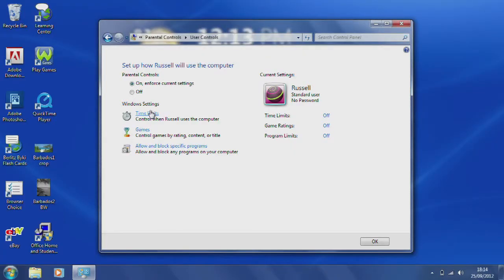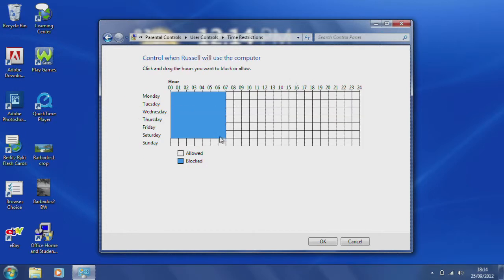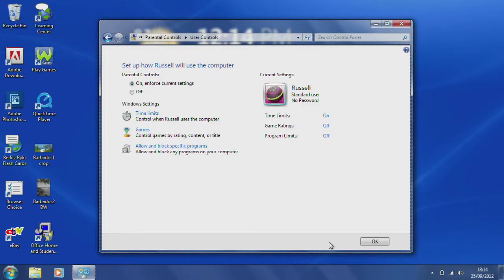In time limits for example, Windows' intuitive interface allows you to select the times your child can't use the computer and also set different times for each day. You can also block certain websites and get activity reports on your child's computer usage.